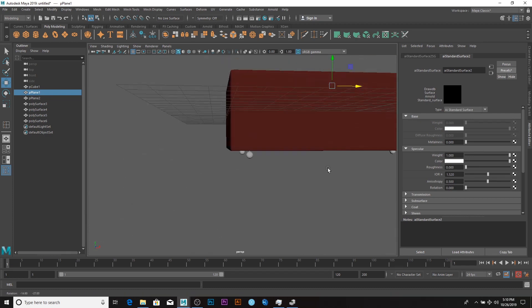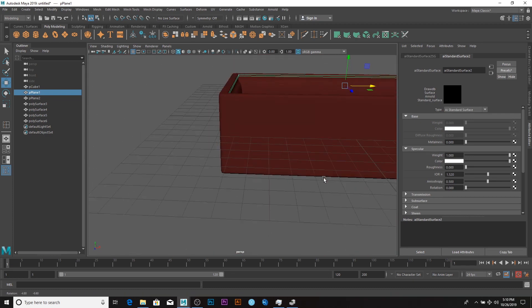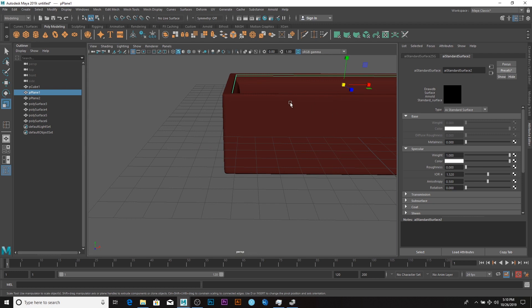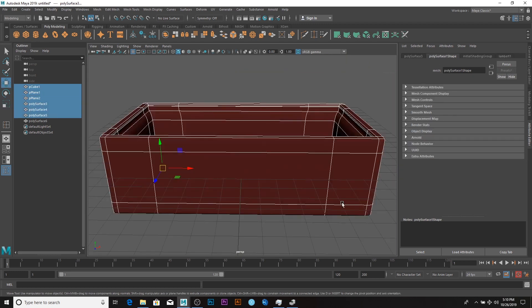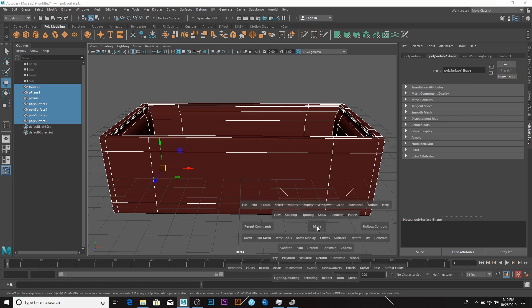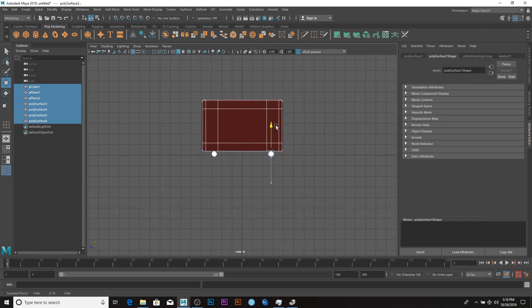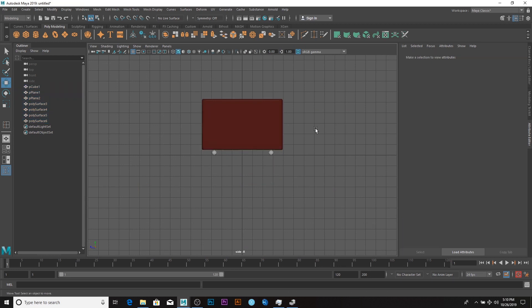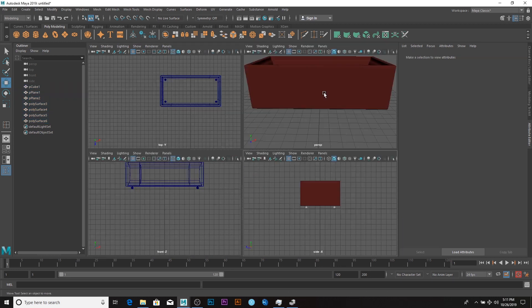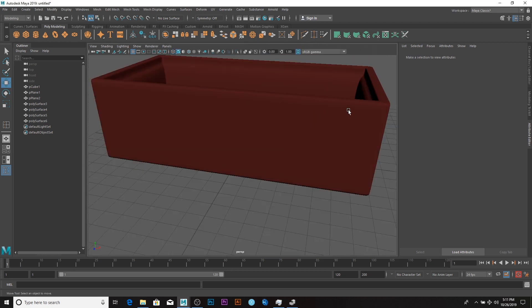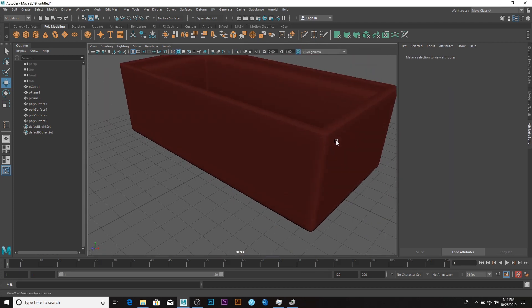Pretty much that is all. Select the whole thing and just raise it up to this spot here. That is all for the table — catch up with you guys later.